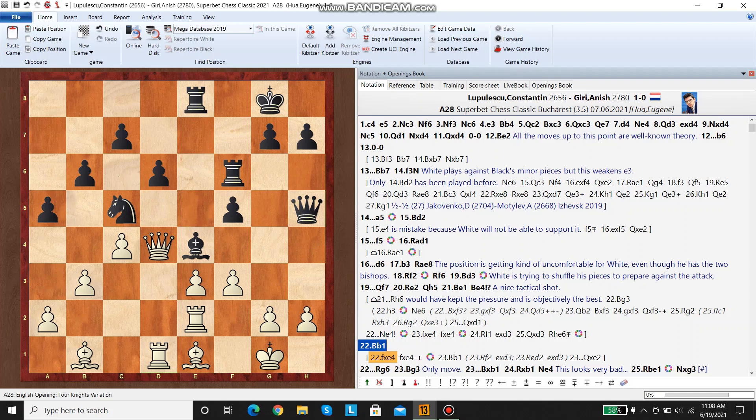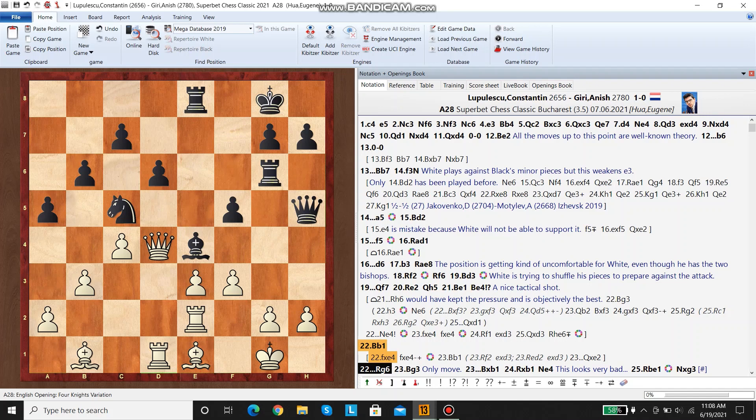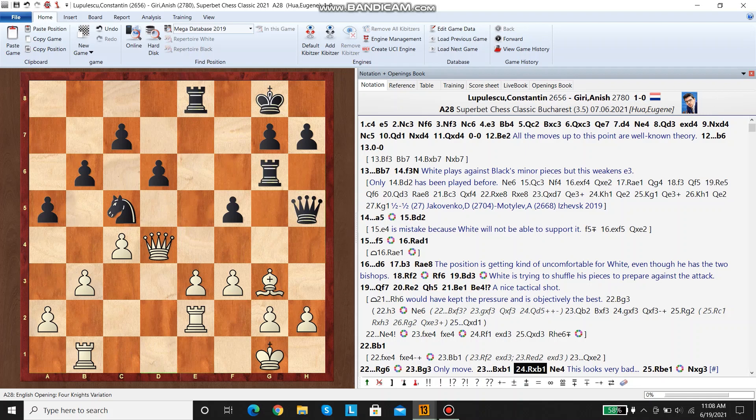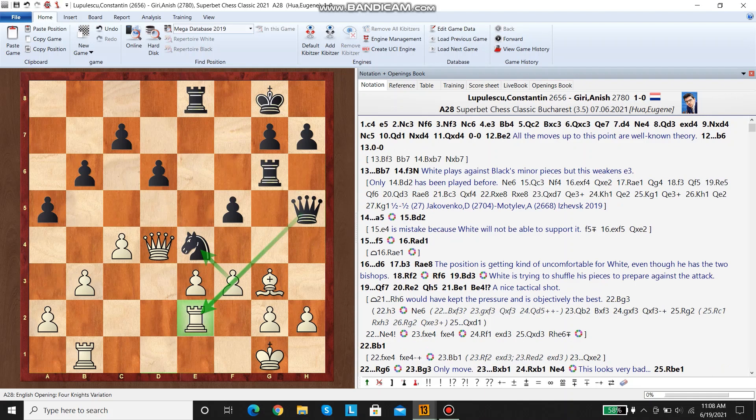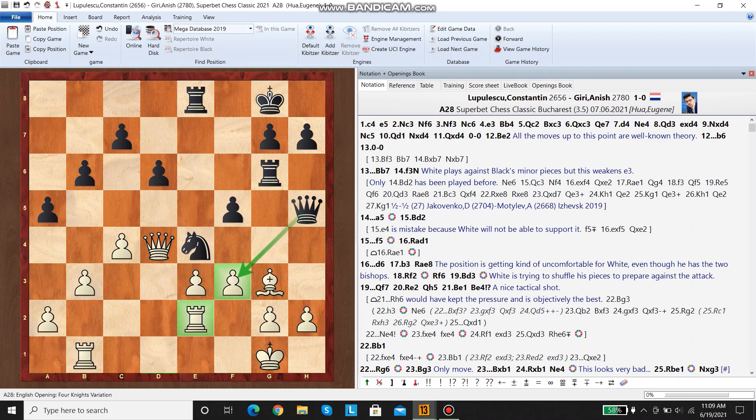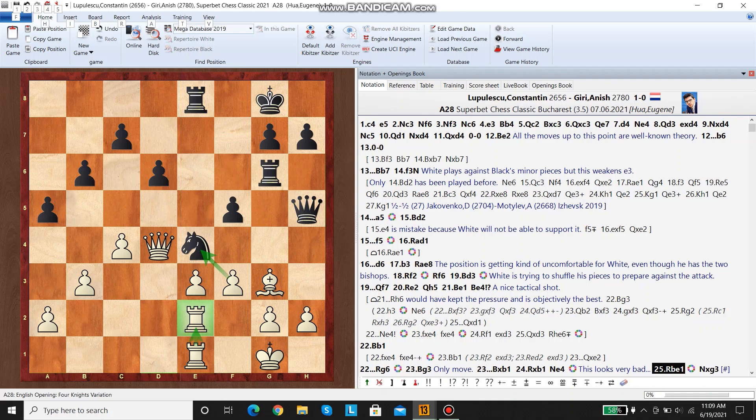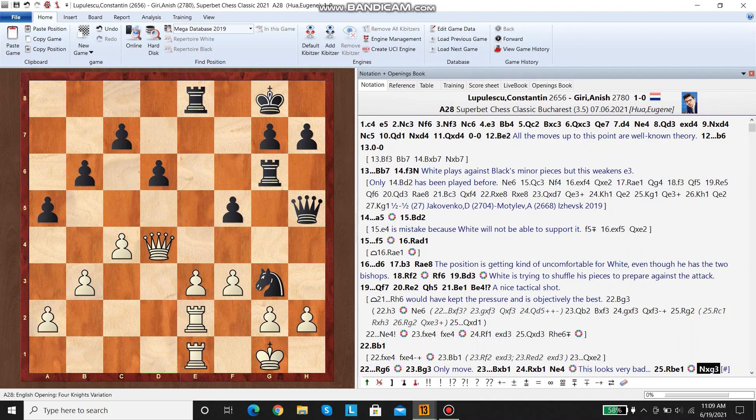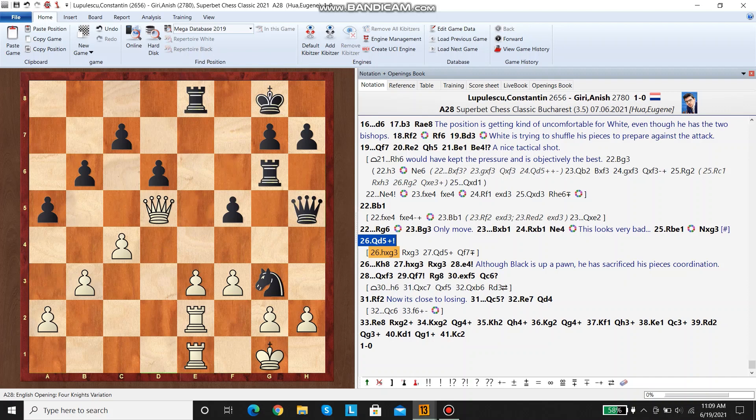Okay, anyways, bishop e4, bishop b1. Black continues with rook g6, threatening bishop f3, or queen f3. And white plays bishop g3, only move. Now black trades and brings his knight, because there's a pin on the rook. There's not really a way for white to defend g3 without losing f3. So he has to look for counterplay.